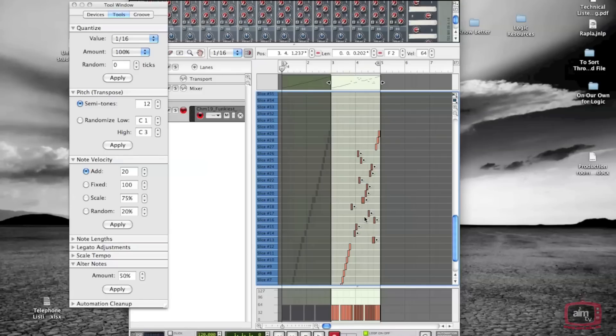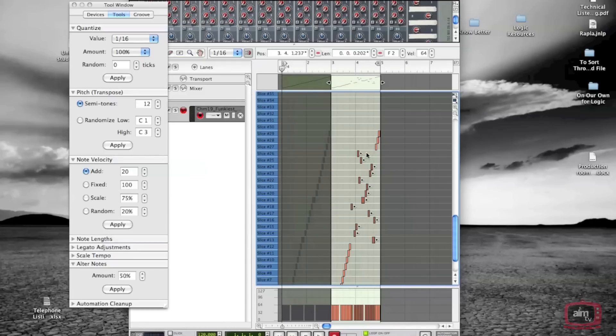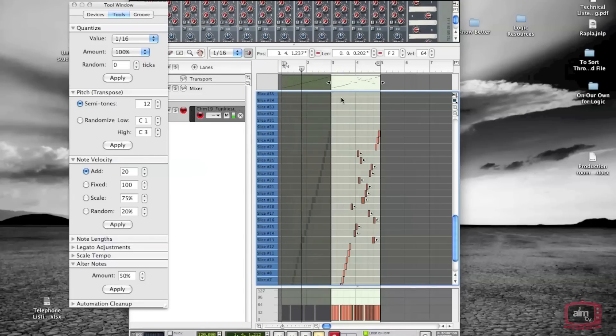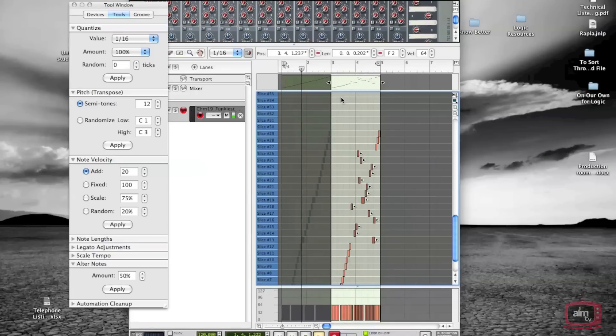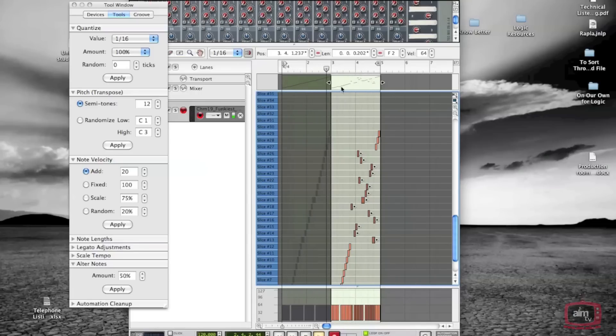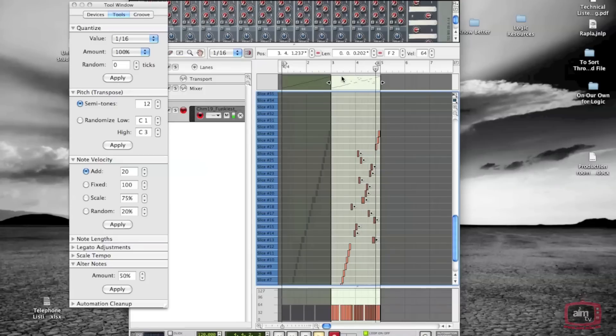We're going to play from bar one to bar five. Throughout the first two bars you'll hear the normal loop, and then you'll hear the scattered version. Let's have a listen... So that particular technique is fantastic.